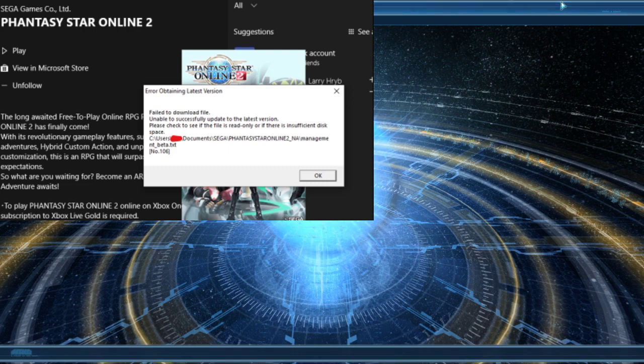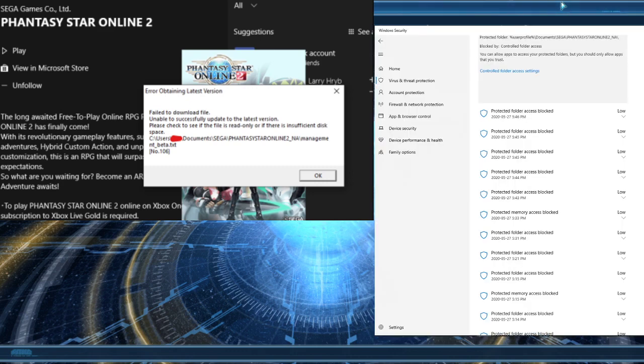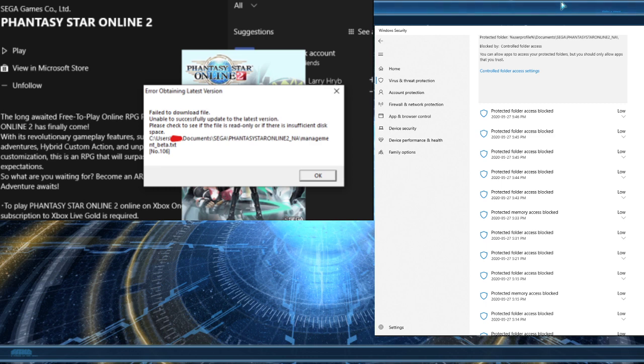In that Windows virus protection, this is where we saw that his Phantasy Star Online folder was getting blocked.